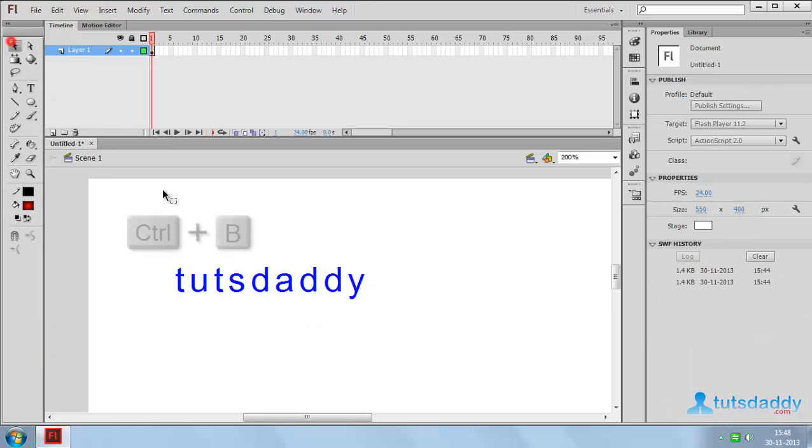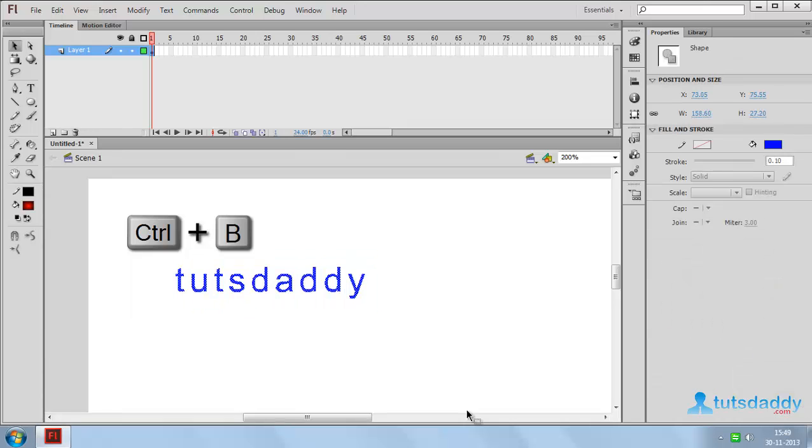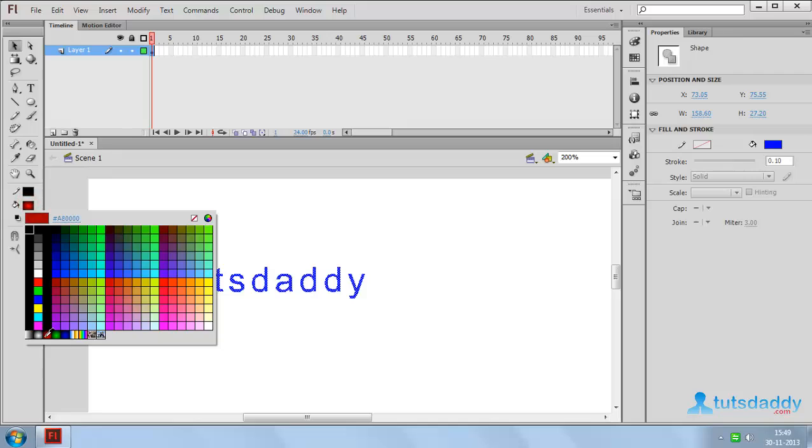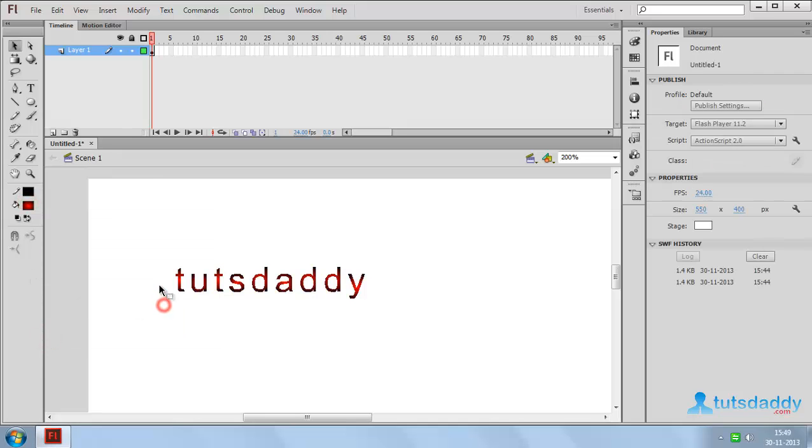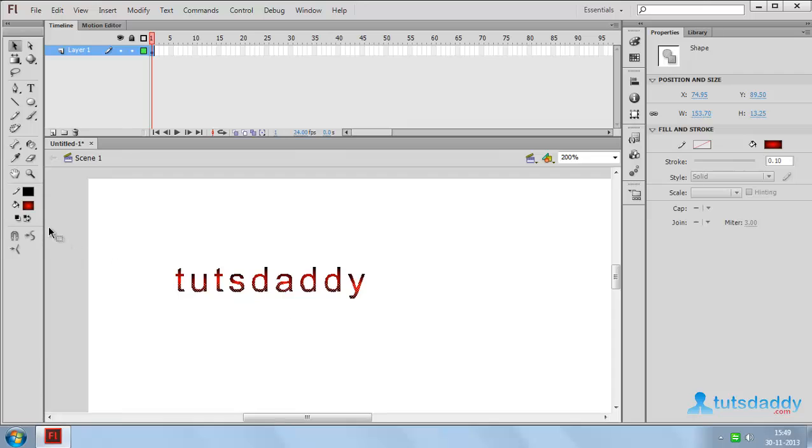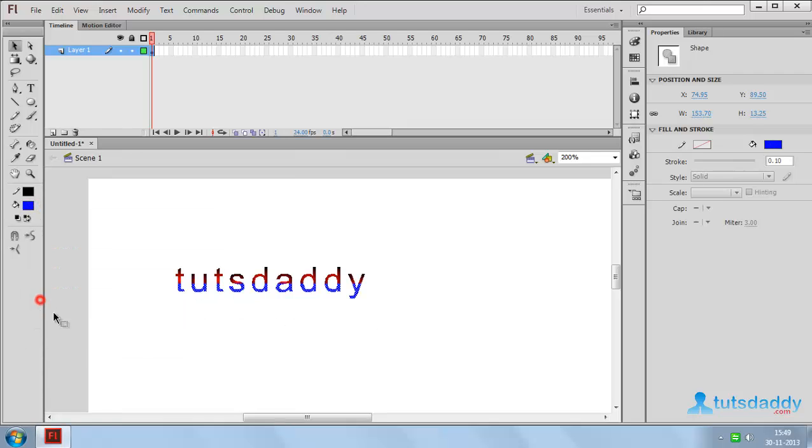Press Ctrl plus B to break this text into a vector shape. Select any gradient or bitmap fill on the color fill window, or select a portion of the text and change the fill color.